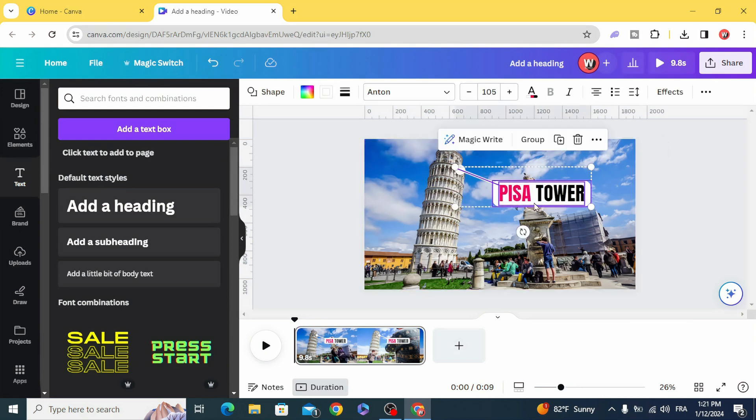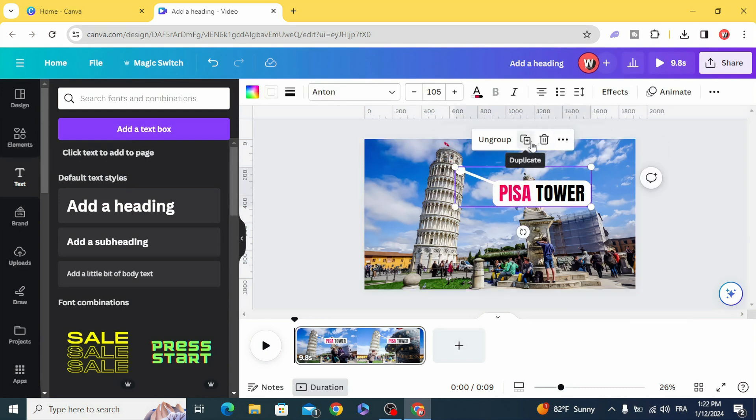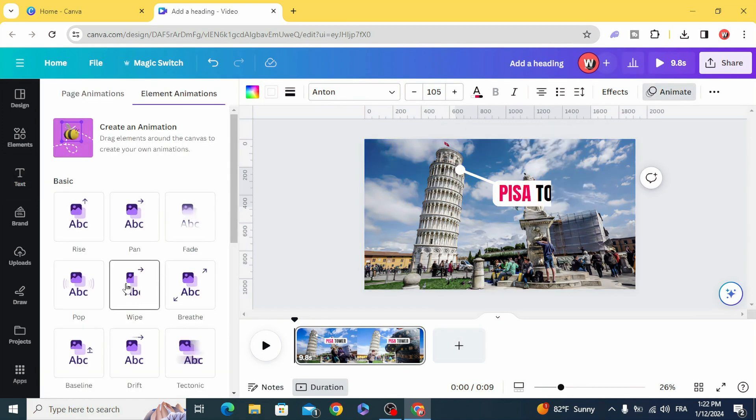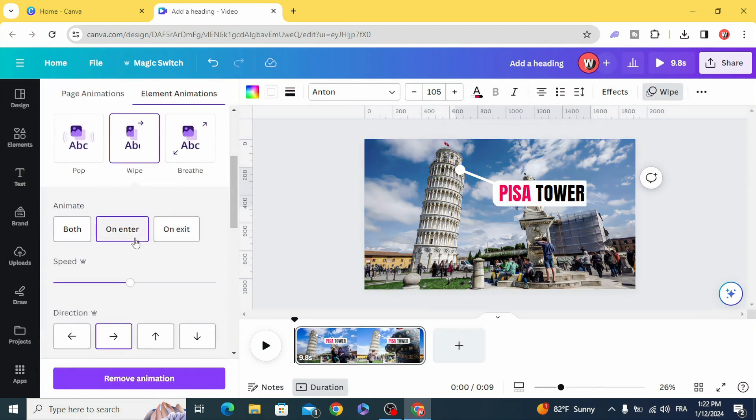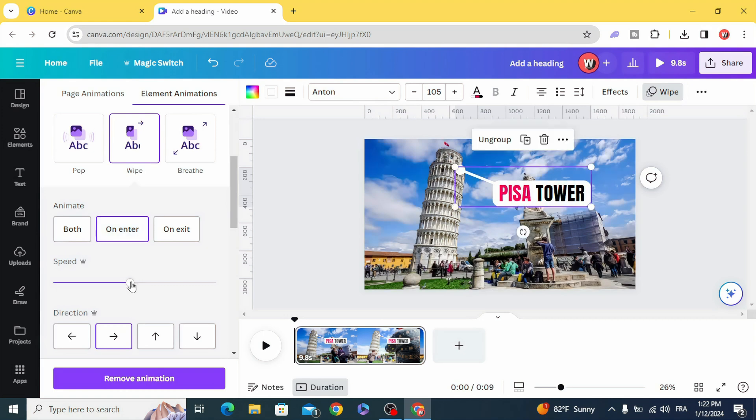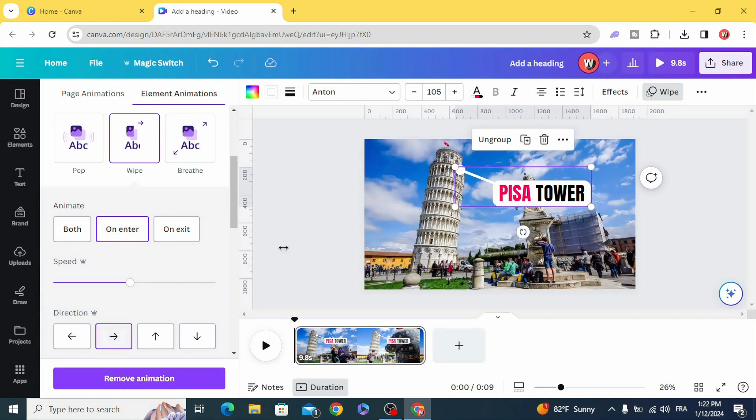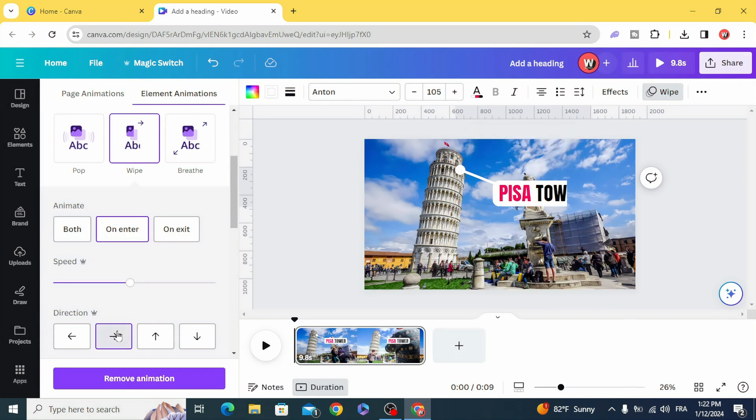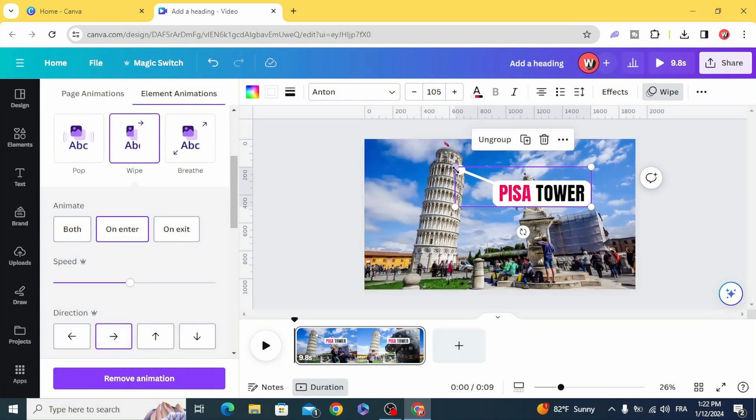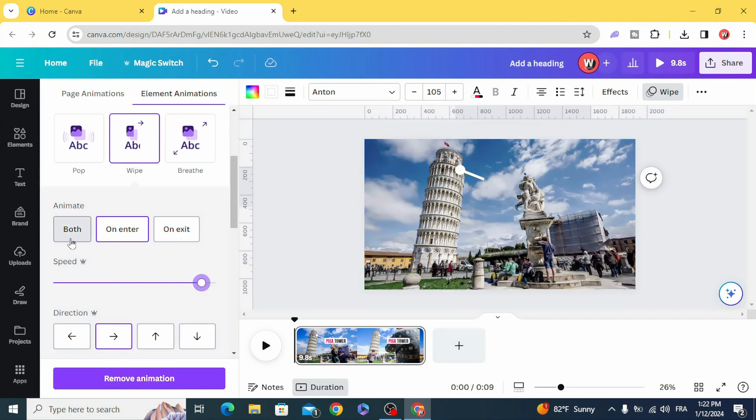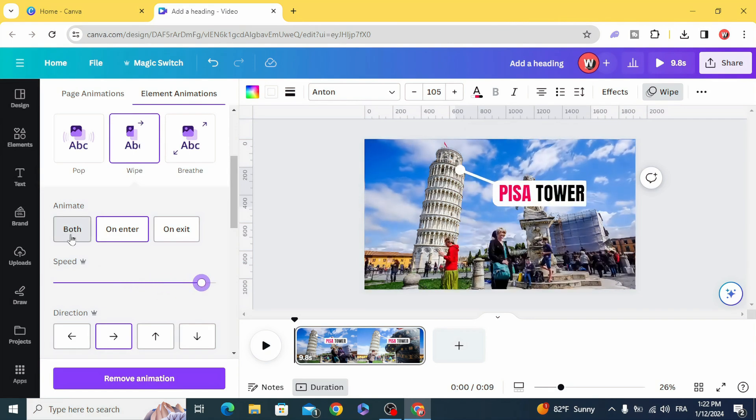Select all, group, animate, wipe and choose the right direction. So the direction from the left to the right and increase the speed and choose both.